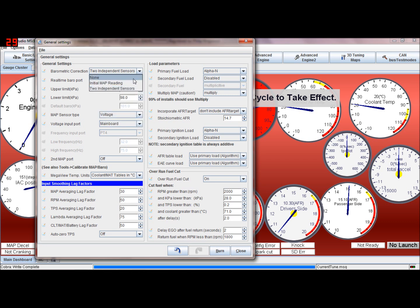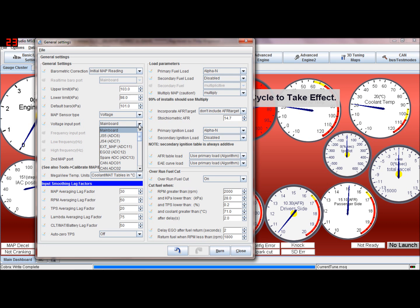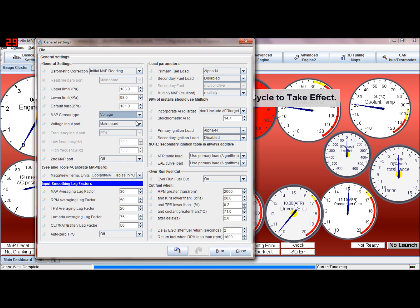But we're going to put that back to initial because I've only got one MAP sensor on mine. Most of them have that. And the MAP sensor type is always voltage.